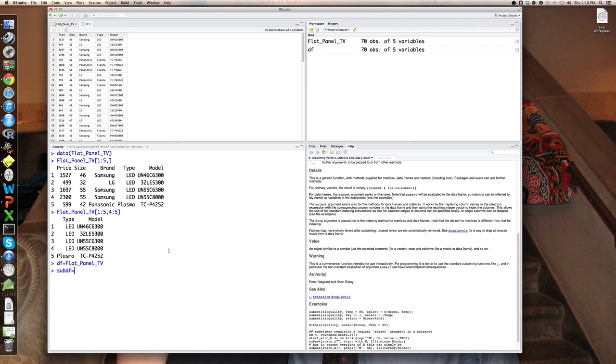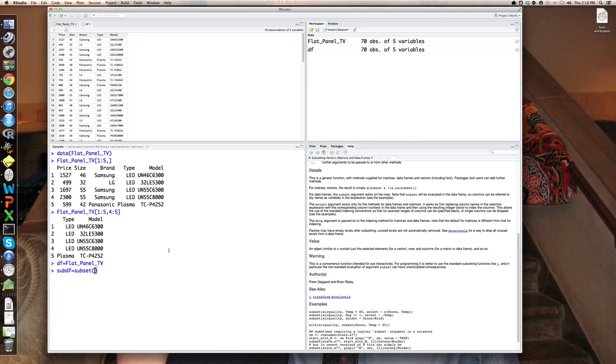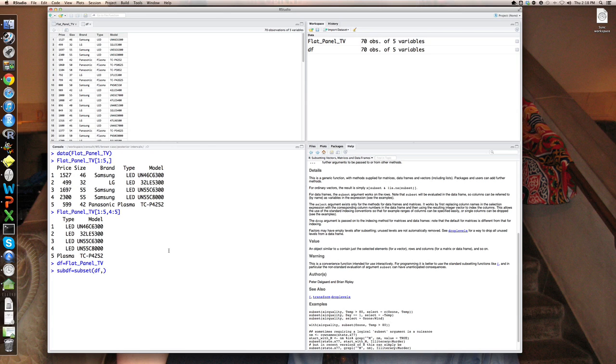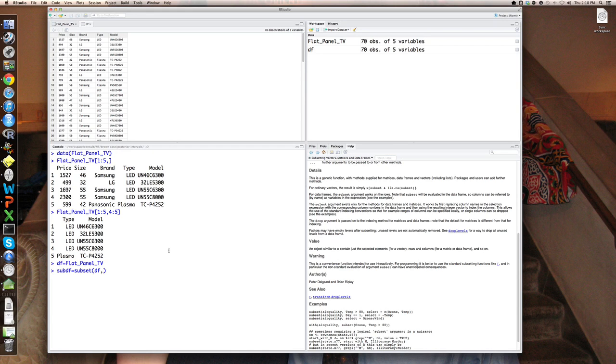Equals subset, it's a function, therefore I'm going to have to use parentheses. And I'm going to have to give it some arguments. Subset of what? Well, subset of DF. And the next argument it wants is an expression, what they call in R a logical expression, to specify which rows you want based on a variable.